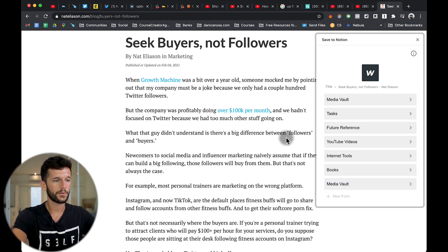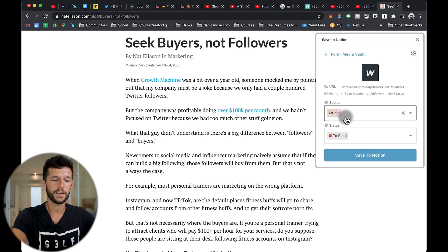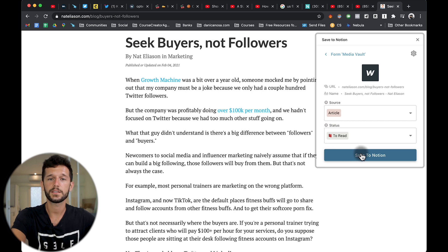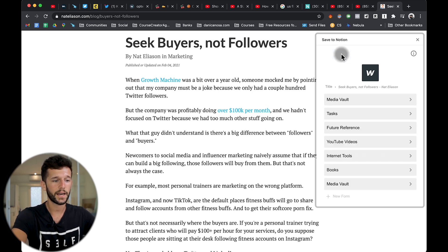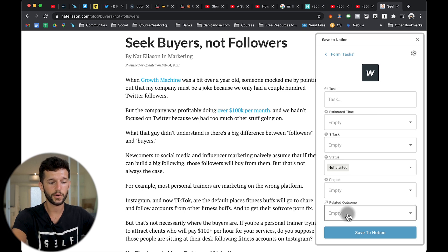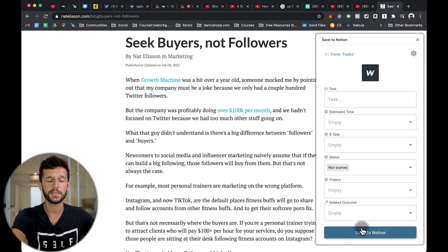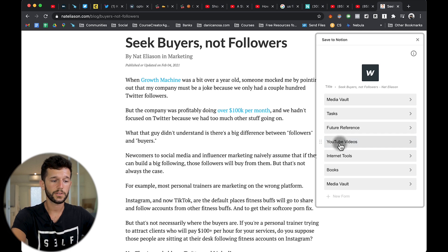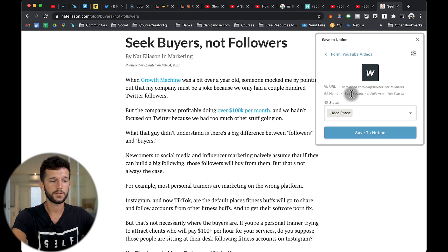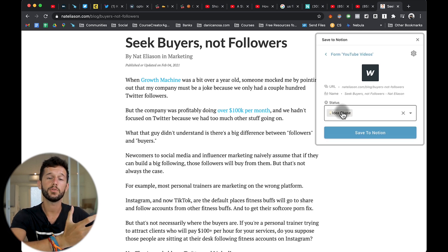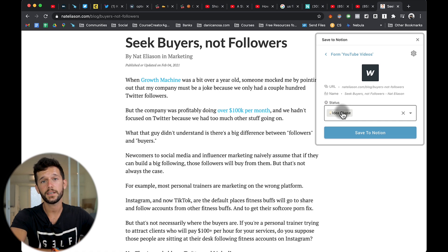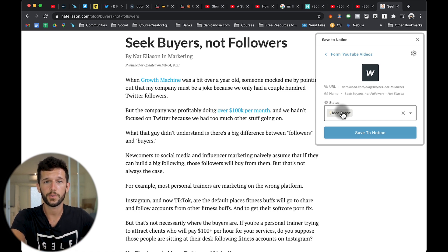So now when we are reading an article that we find interesting, we can just select this new form and these two fields are automatically fulfilled, and we will just save it to Notion. I have different forms — one is for tasks, which I use to input tasks into my system. The other one is a YouTube videos form that I use just to input new ideas into my YouTube content creation system.